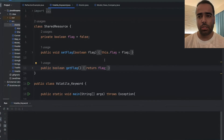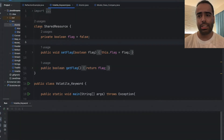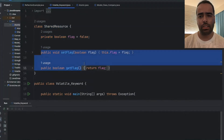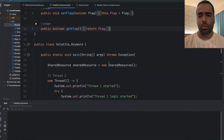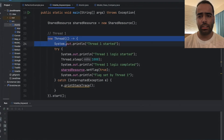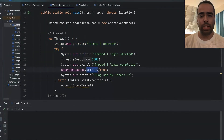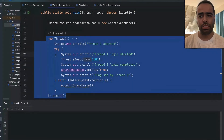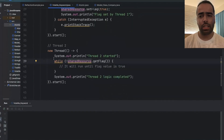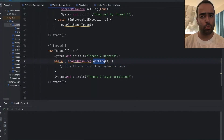Today we will talk about the visibility problem in multi-threading and how we can solve it using the volatile keyword. I have one class with a boolean flag and getter and setter functions. I'm creating one thread which sets the flag value from false to true — that's the purpose of thread one. In the second thread, I have an infinite while loop that keeps running until the flag value is true.